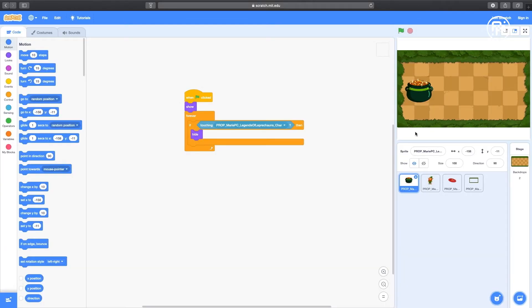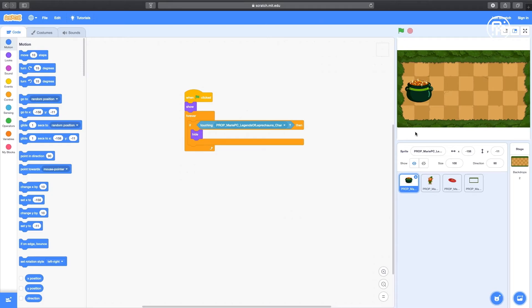Now we need to program each asset to perform certain behaviors when actions are taken. For example, when we click the screen, we want to throw a frisbee at the leprechaun and make him disappear. So, let's code the frisbee.